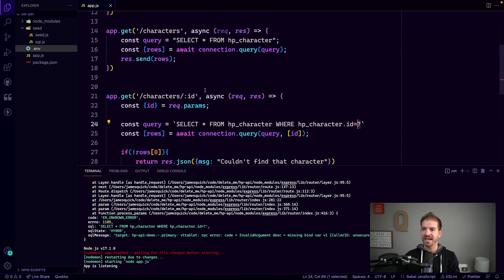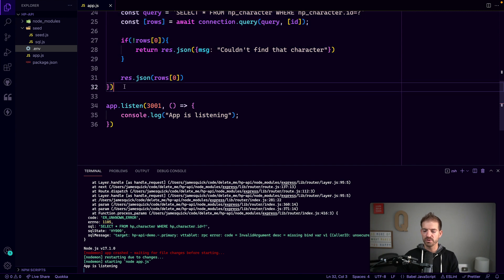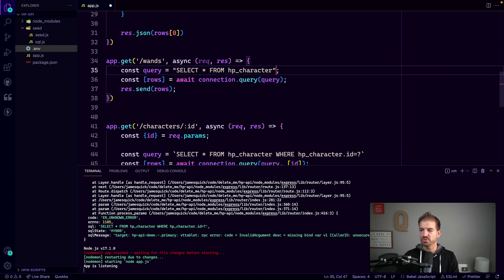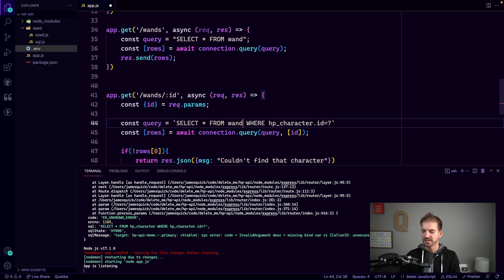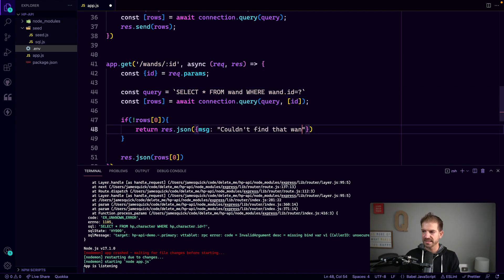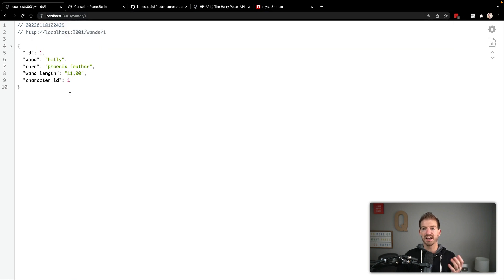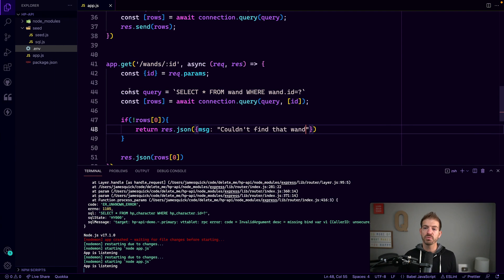For wands, we copy those two endpoints and update accordingly: /wands and /wands/:id, selecting from the wand table instead of hp_character, with the not-found message reading 'couldn't find that wand'. Going to /wands shows all wands, and /wands/1 returns the Holly Phoenix Feather wand associated with character ID 1.